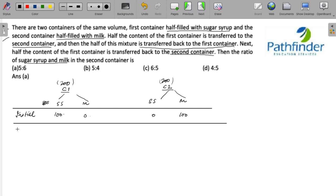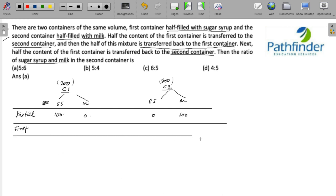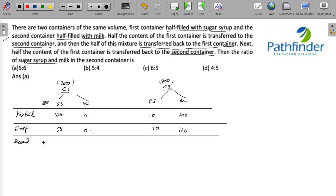After the first operation, you transfer half the contents of container 1 to container 2, which means you transfer 50 ml of sugar syrup. The balance in container 1 is 50 ml of sugar syrup and 0 ml of milk. Now in container 2 you have 50 ml of sugar syrup and 100 ml of milk.